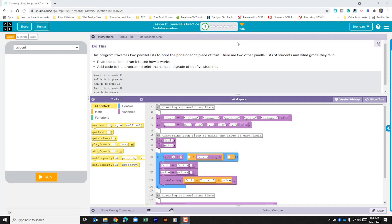Hello YouTube, I hope you're doing well. Today we're on Code.org, Unit 5, Lesson 11, Part 1. It tells us this program traverses two parallel lists to print the price of each piece of fruit. There are two other parallel lists of students and what grade they're in. It tells us first to read the code and run it to see how it works, then to add code to print the name and grade of the five students, and gives us an example of how it should look.